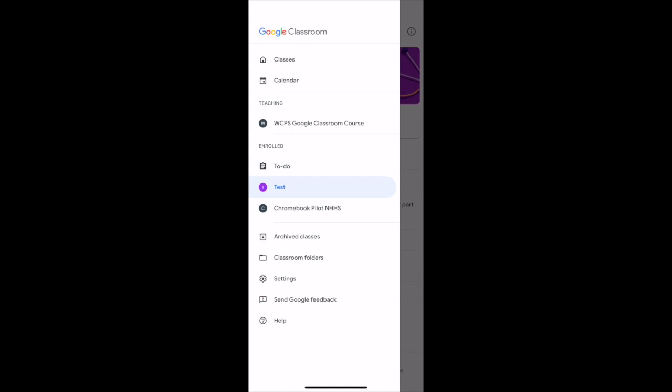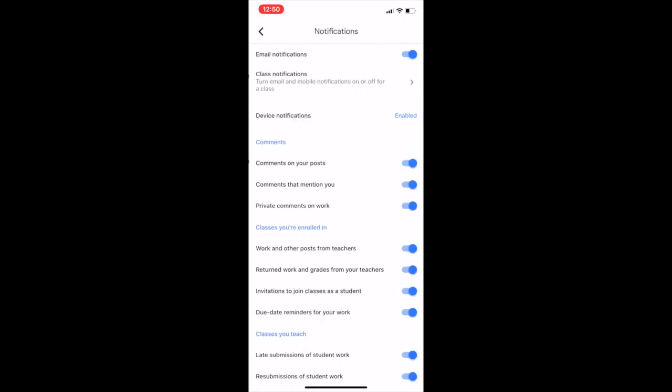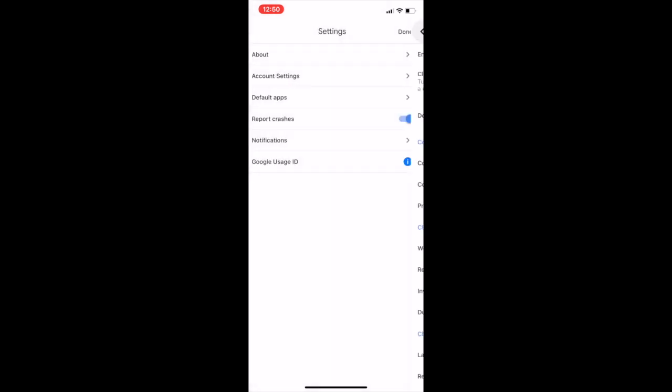Another thing to note is if you go into settings, just make sure that for notifications that you have everything turned on, so that you'll get notifications every time something is added to the Google Classroom.